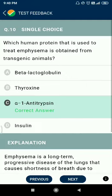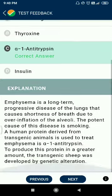Question number ten: which human protein used to treat emphysema is obtained from transgenic animals? The answer is alpha-1 antitrypsin.